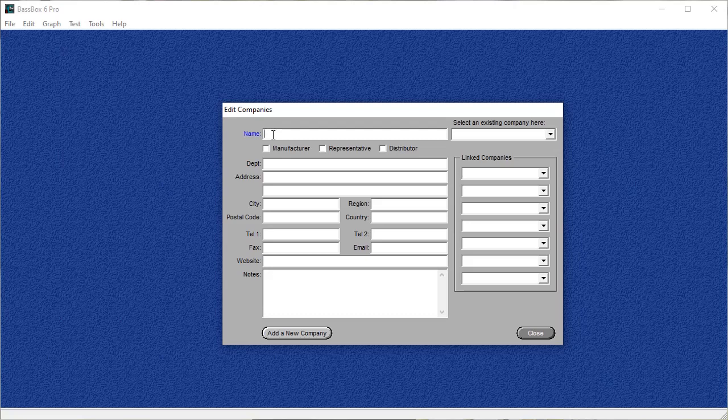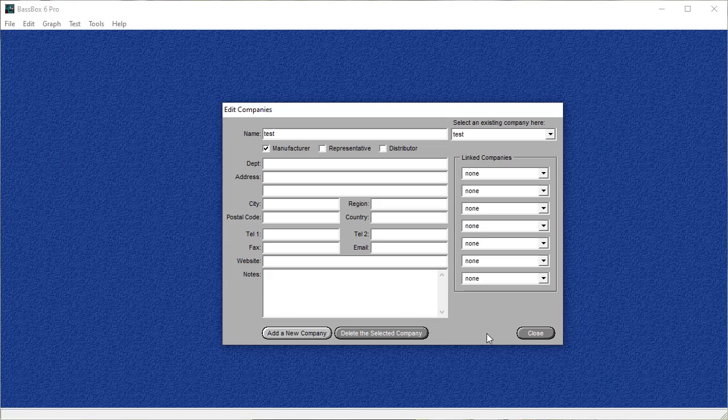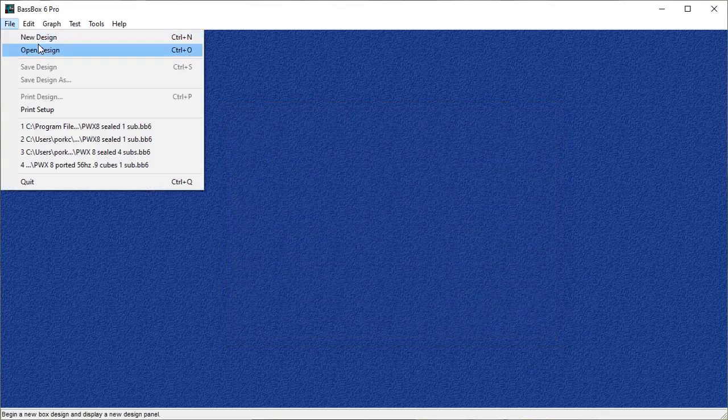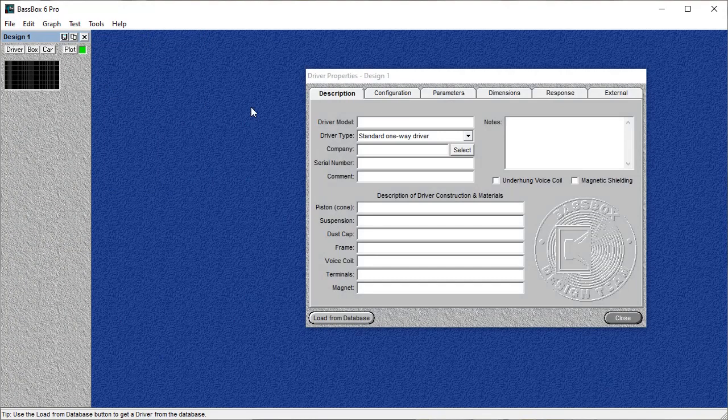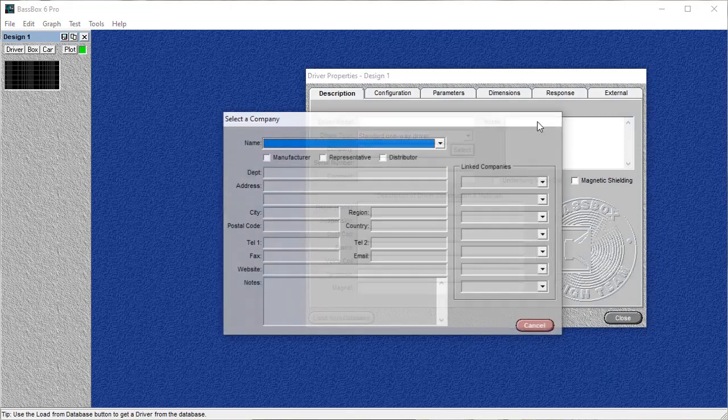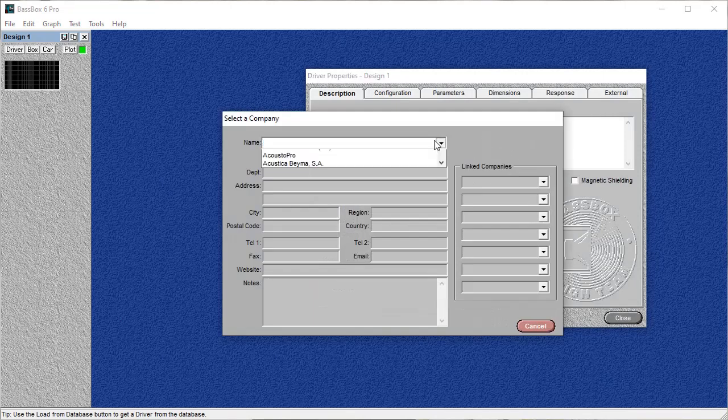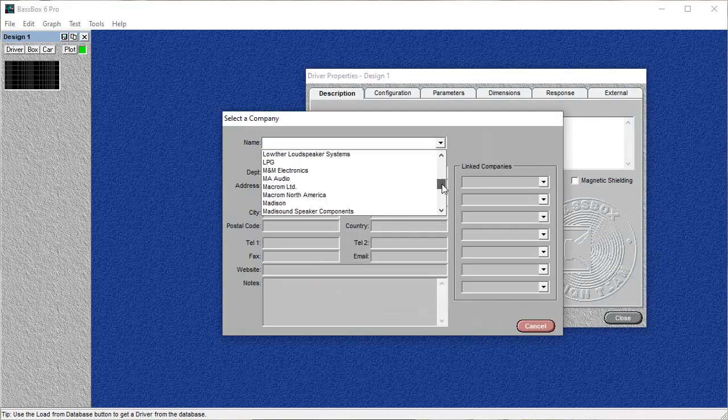For this, we're just going to put in test. I'm going to choose manufacturer, although it doesn't matter. Save. And now that we've done that, when we go in to make a design, you're going to be able to choose what you just made in the company list.